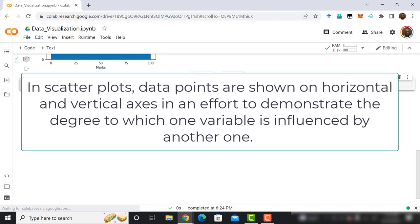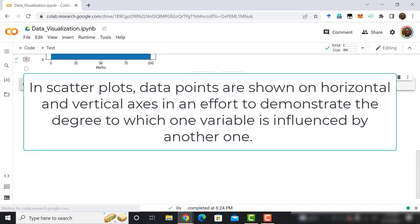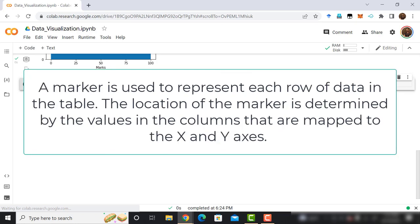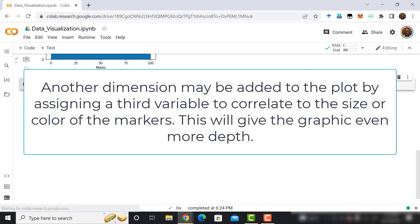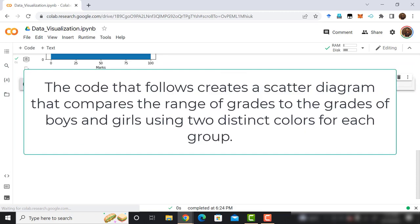In scatter plots, data points are shown on horizontal and vertical axes, in an effort to demonstrate the degree to which one variable is influenced by another one. A marker is used to represent each row of data in the table. The location of the marker is determined by the values in the columns that are mapped to the x and y axes. Another dimension may be added to the plot by assigning a third variable to correlate to the size or color of the markers. This will give the graphic even more depth. Now we are going to write code to plot a scatter plot to compare the range of grades to the grades of boys and girls using two distinct colors for each group.